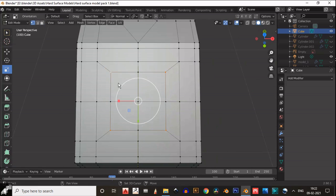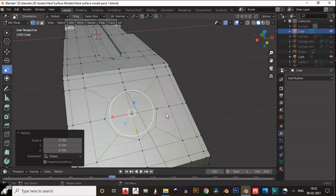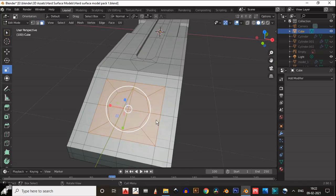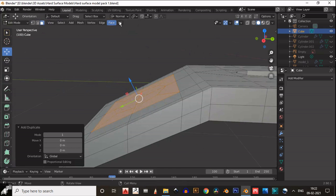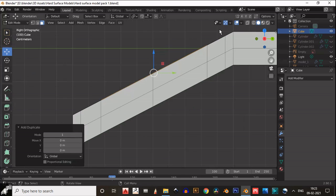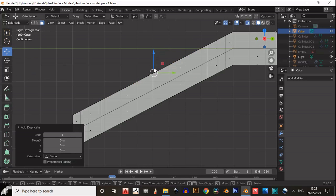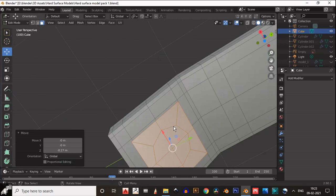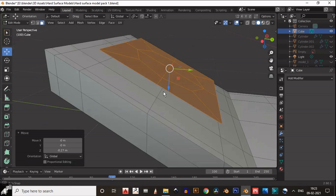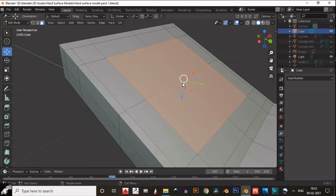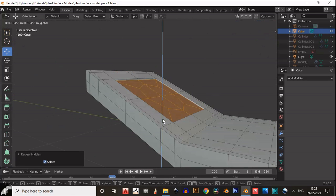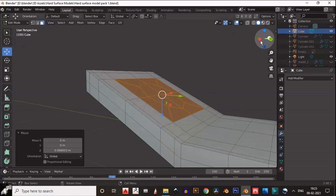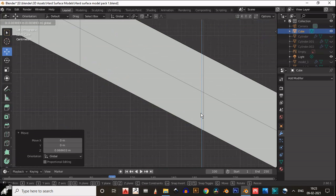Then select these vertices, insert, and scale it down. You can see — just you need to separate these faces and then take this down. Then delete this face and just connect these faces at the bottom, so you need to merge the vertices and we will get the same geometry at the bottom.